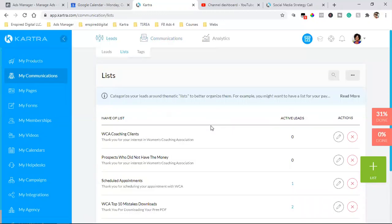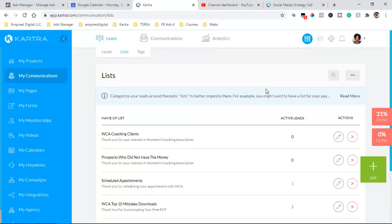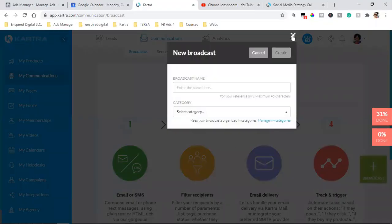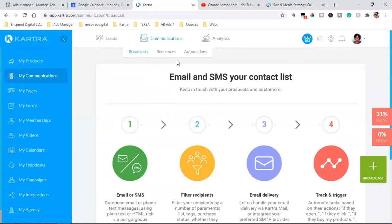That's a paid service in MailChimp, Active Campaign — all of those charge for broadcasts. In Kartra, I send so many broadcasts for free. You can't do a broadcast on MailChimp with the free service. I can come in here, hit broadcast, and send a random email to whoever I want on any list — up to 2,500 people on the $99 plan. That is ridiculous value.